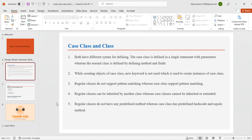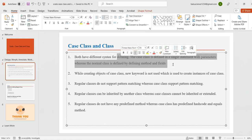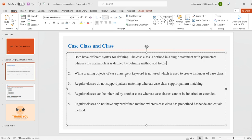The fifth point is regular classes do not have any predefined methods, whereas case classes have predefined hashCode and equals methods. Now we'll try to see what the differences are for basic syntax, how to instantiate without using the 'new' keyword, and pattern matching.